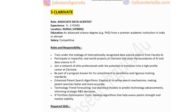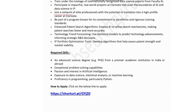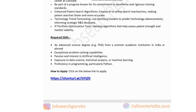The fifth company is Clarivate Technologies, hiring for an Associate Data Scientist. Experience: zero to two years. Location: Noida, with a hybrid opportunity. Education: advanced science degree (PhD) from a premier academic institution in India or abroad. Salary: competitive. Responsibilities include training under internationally recognized data science experts, participating in impactful AI and data science projects, and using statistical models to predict technology advancements to inform strategic R&D decisions. Key skills: exceptional problem-solving, passion for AI, and proficiency in Python.